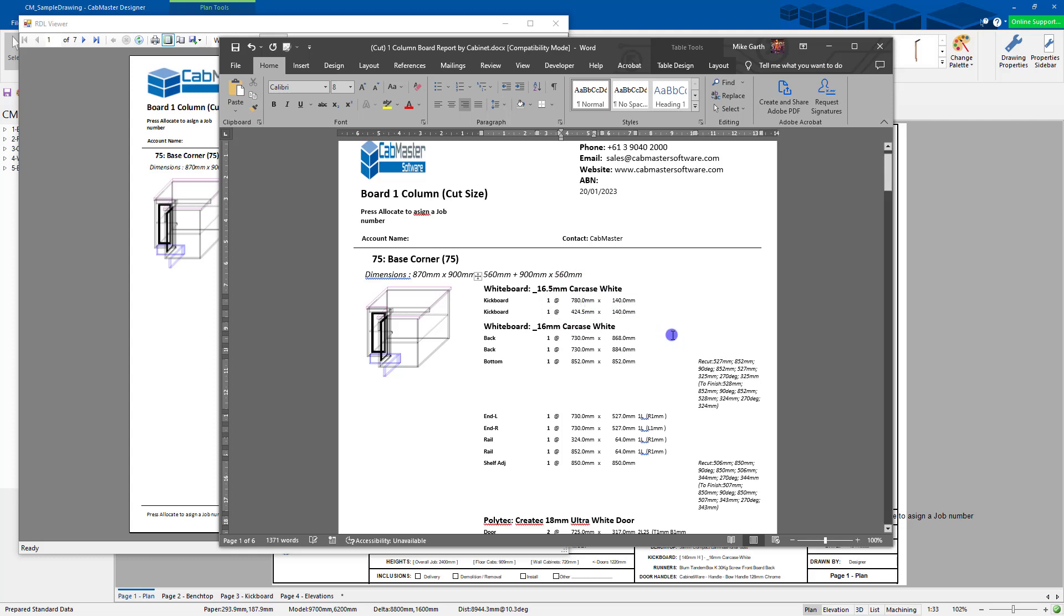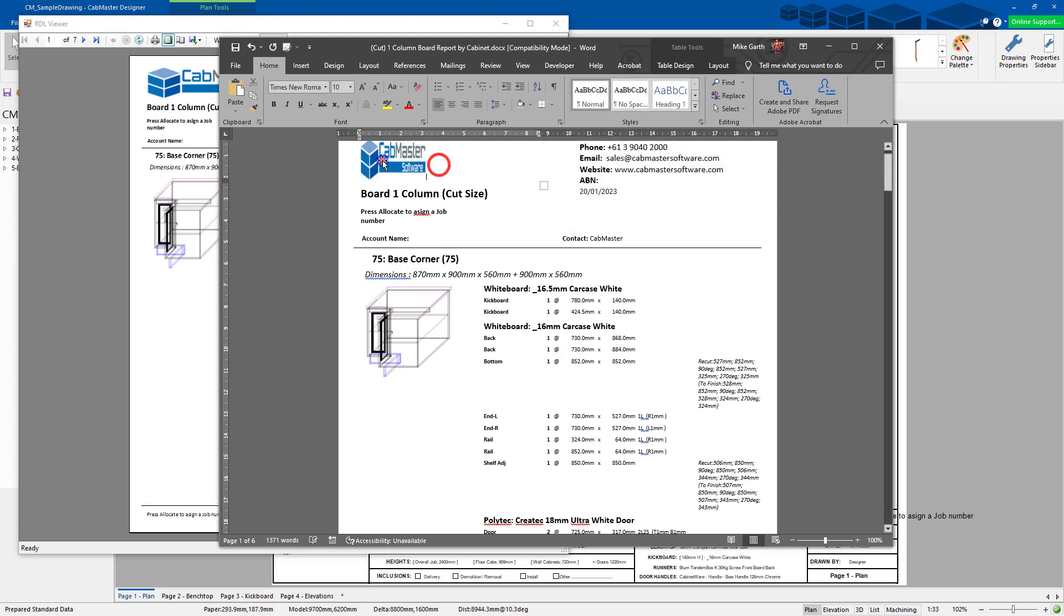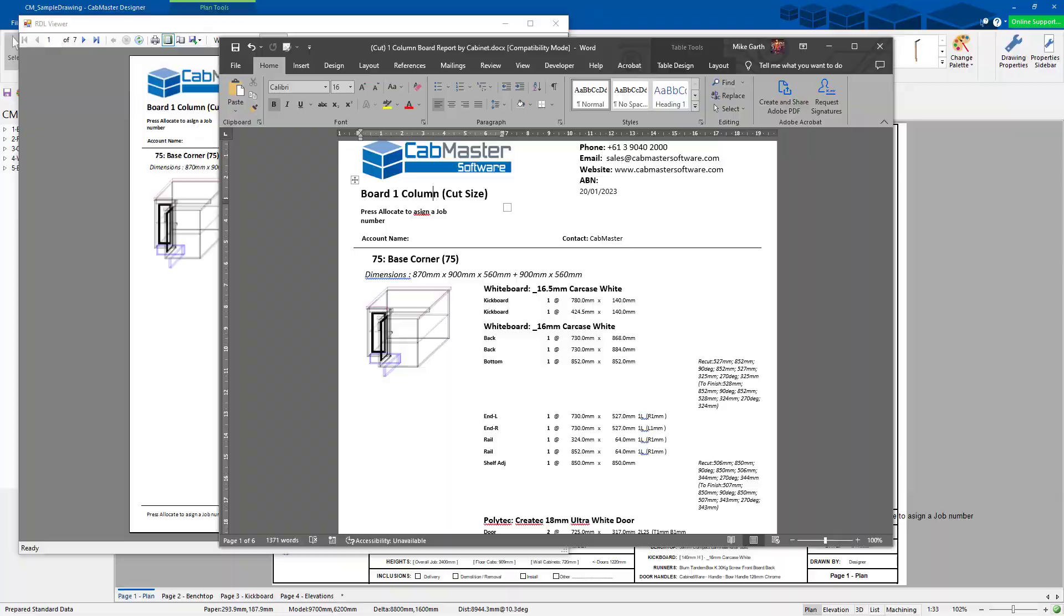Or use it with a template or anything else, so this is fully editable now in Word. You can change your logo, you can change whatever you want in here and actually send it out, use it as part of a quote or something like that as well. Thank you.